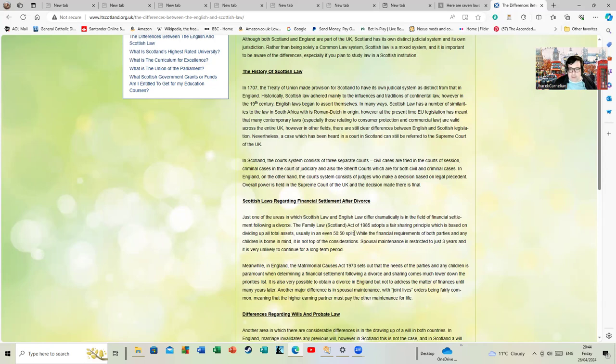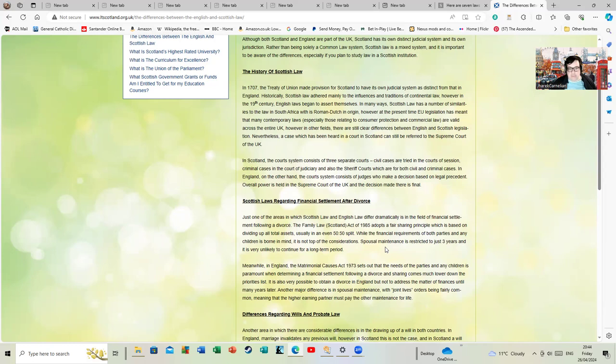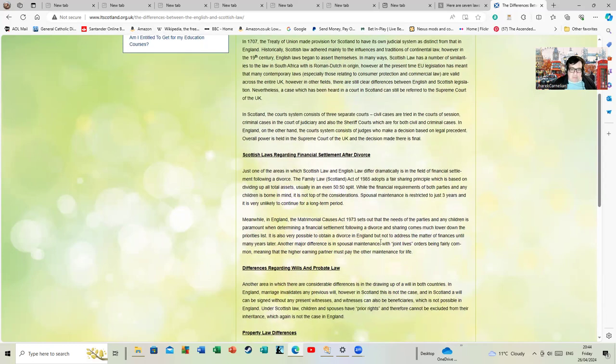While the financial requirements of both parties and any children is born in mind, it's not top of the consideration. Spousal maintenance is restricted to just three years and is very unlikely to continue for a long time period.